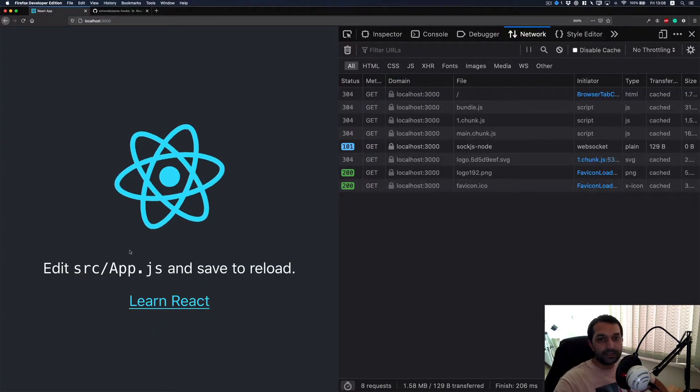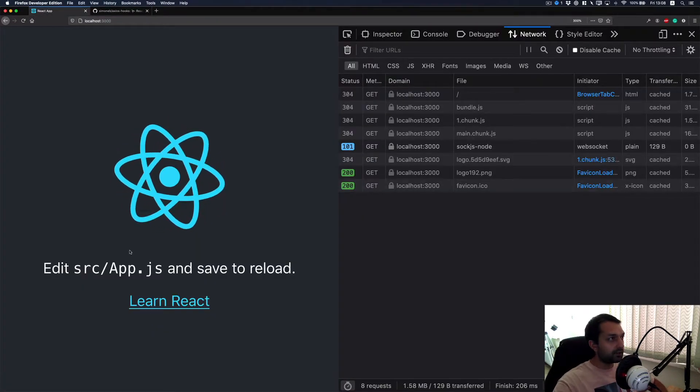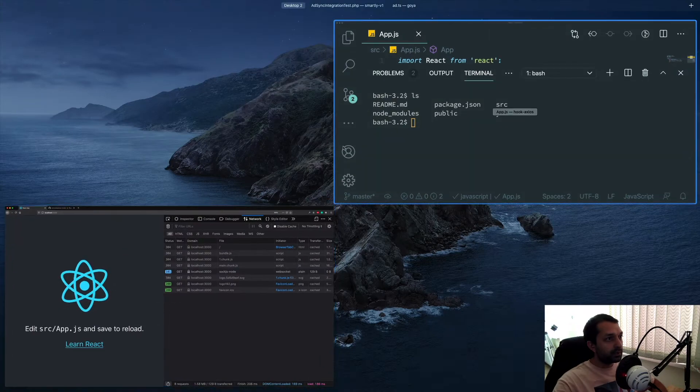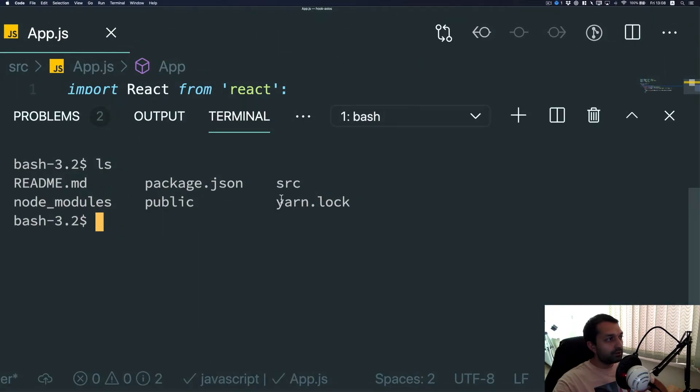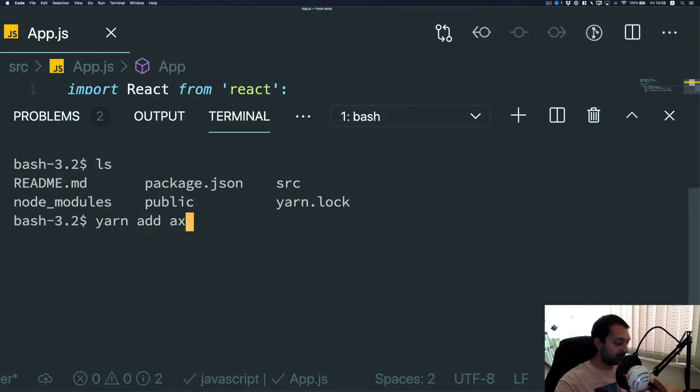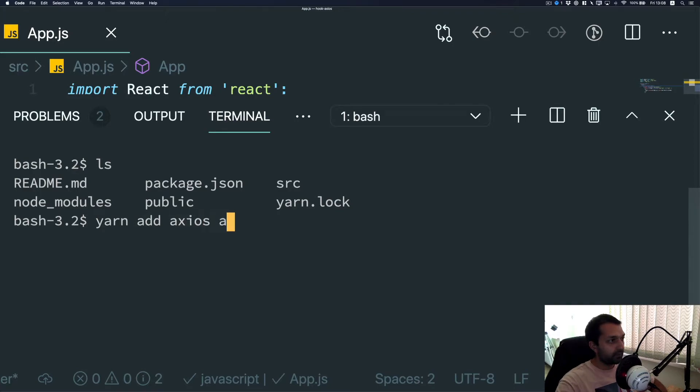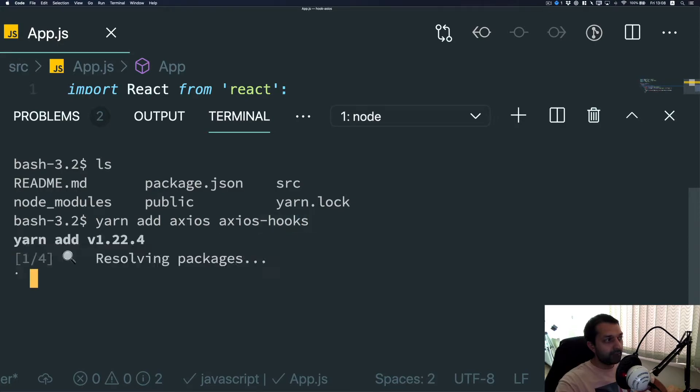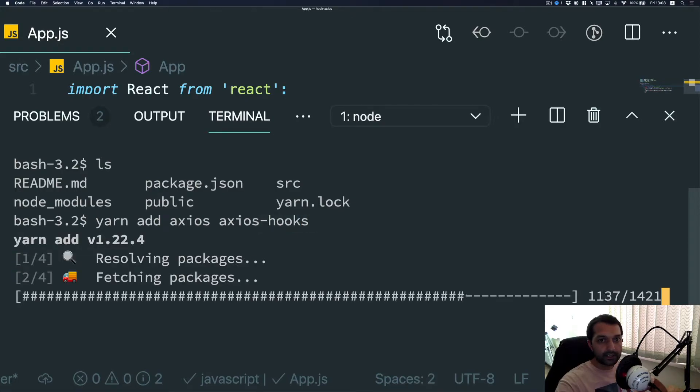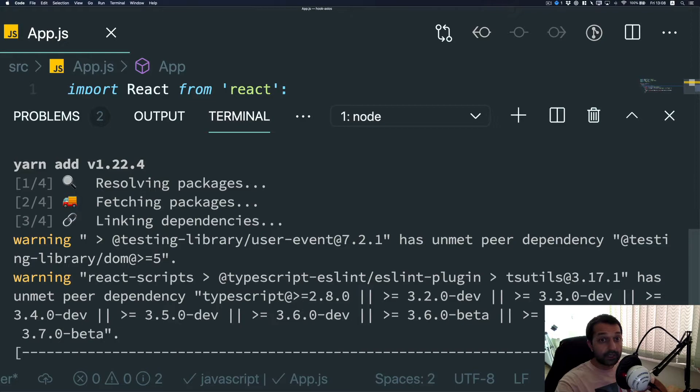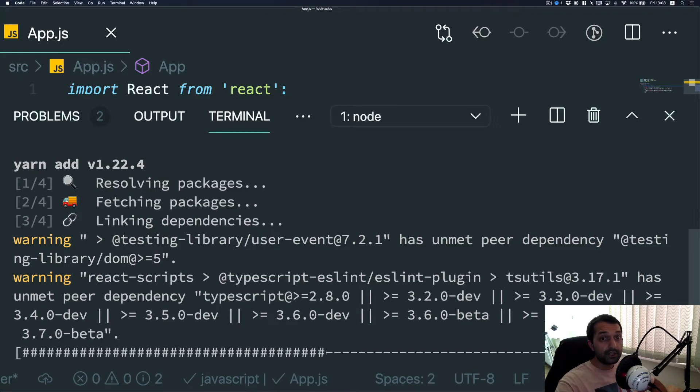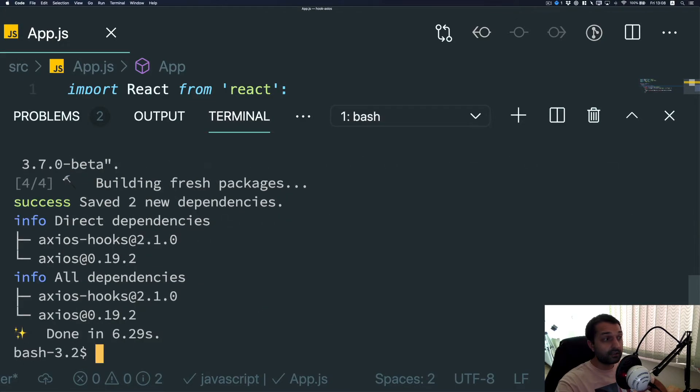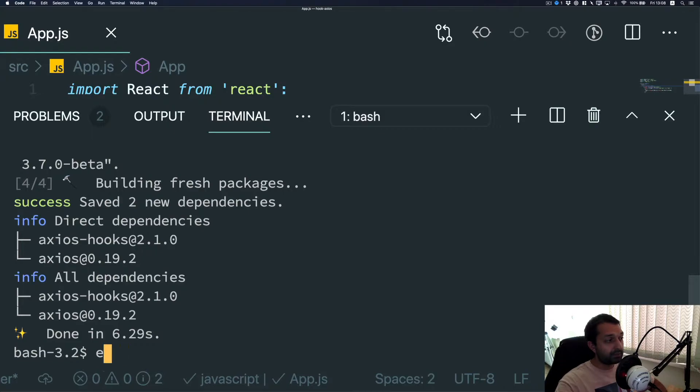So what we are going to do is yarn add axios and axios-hooks.